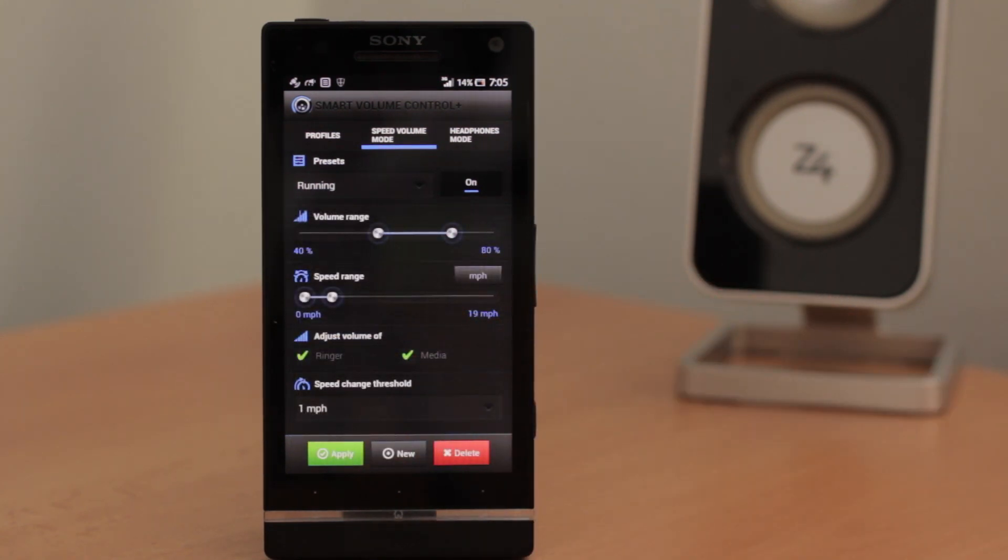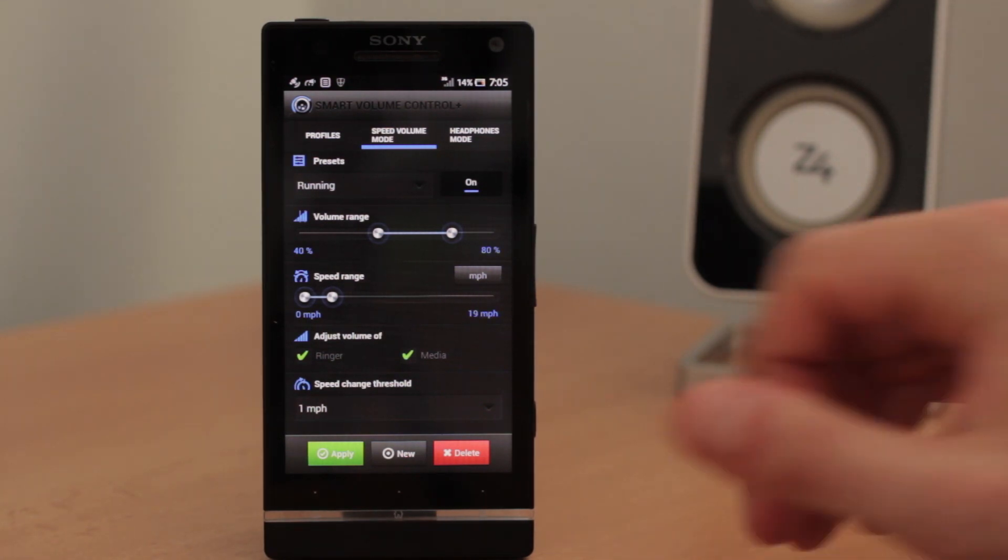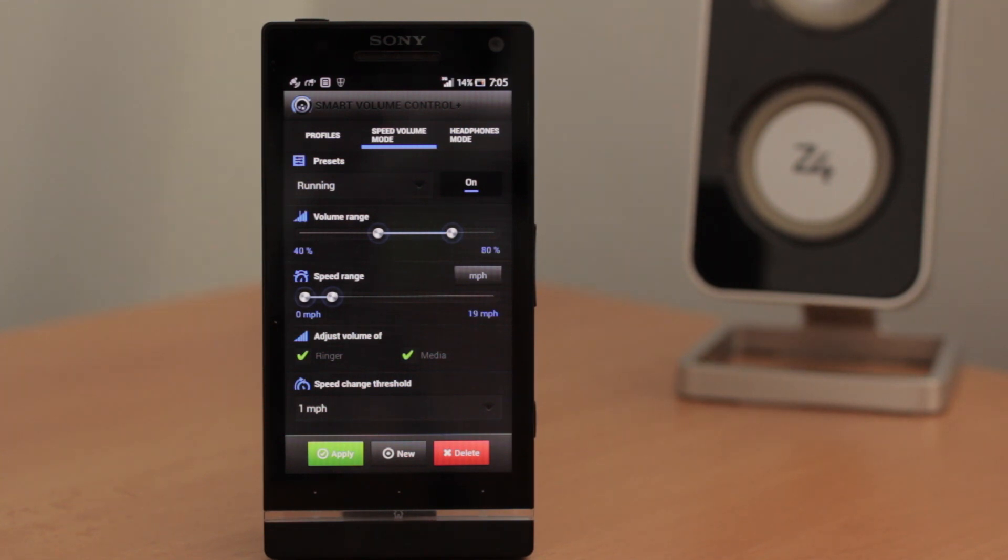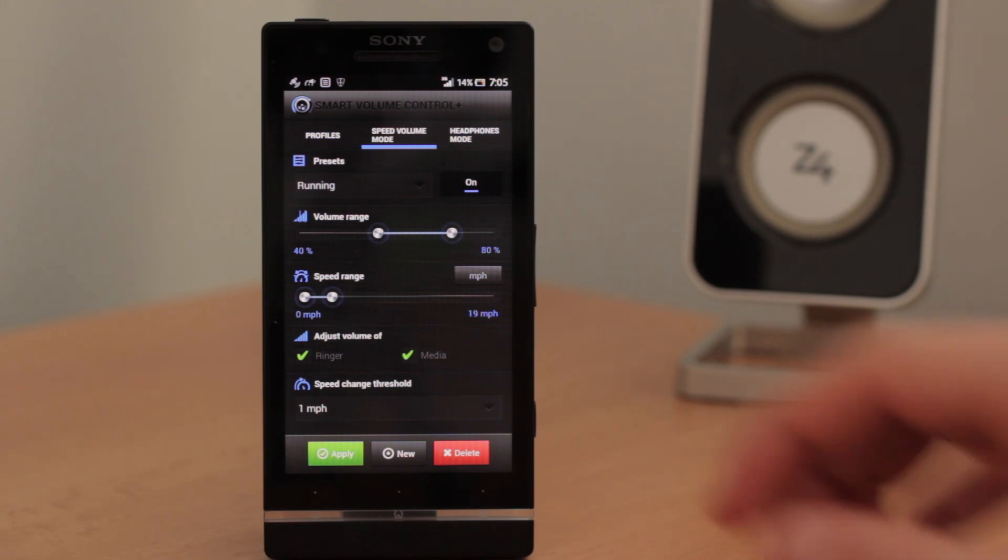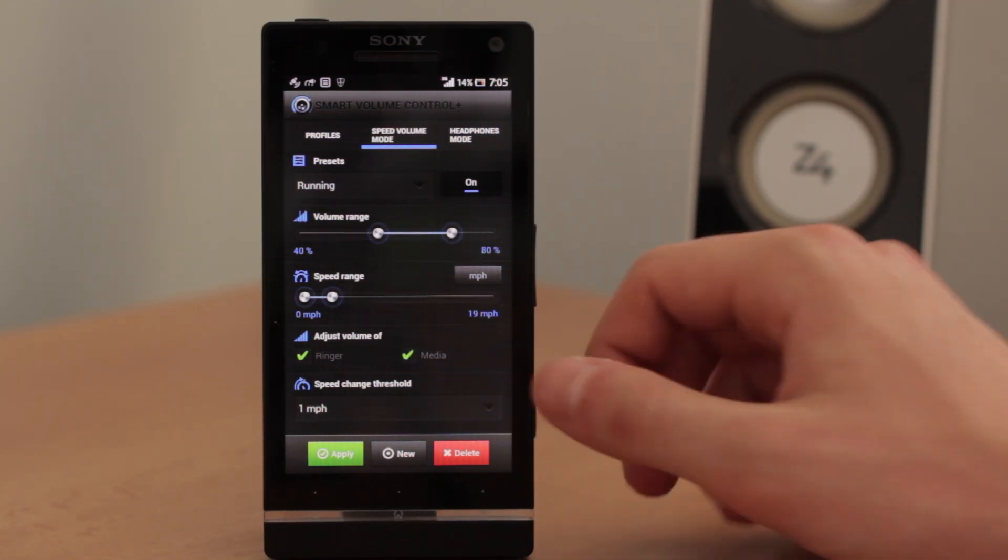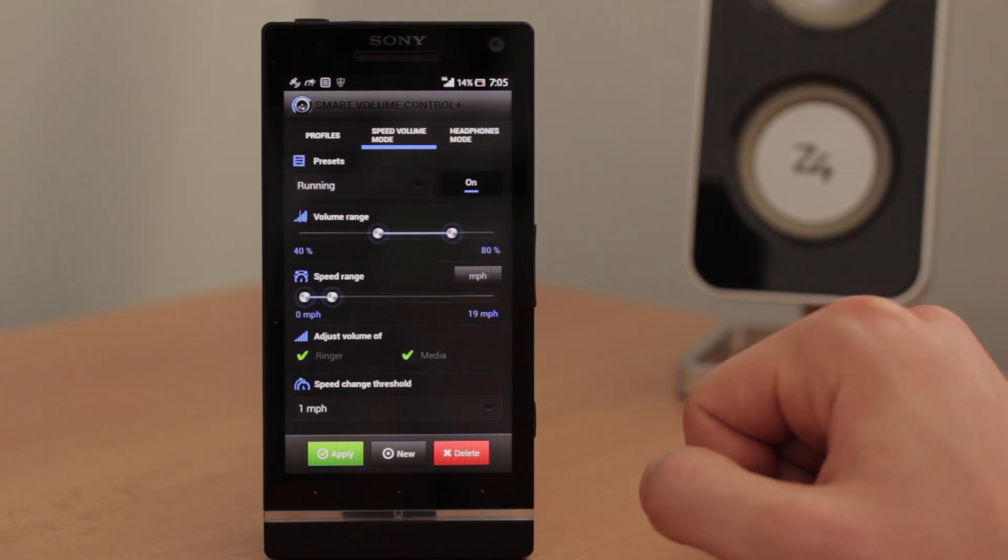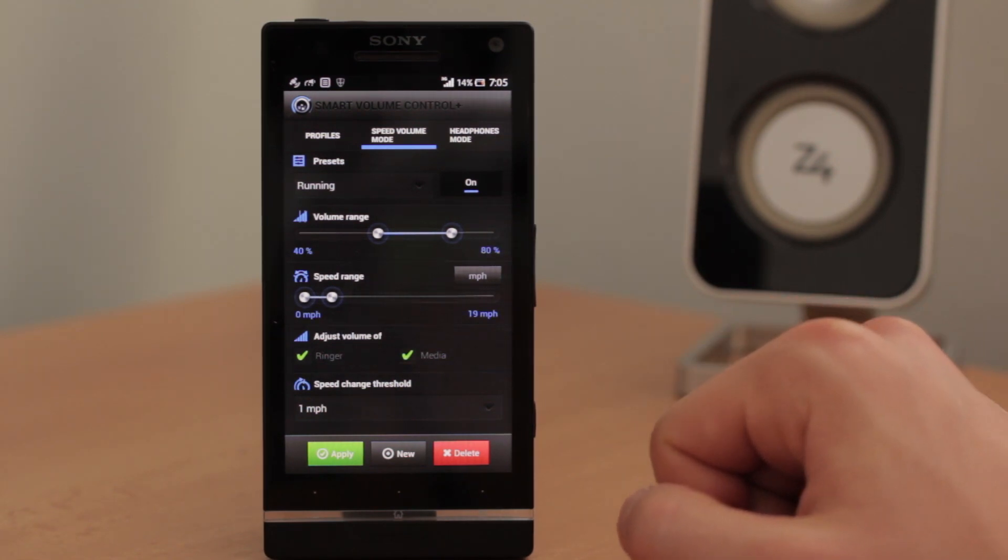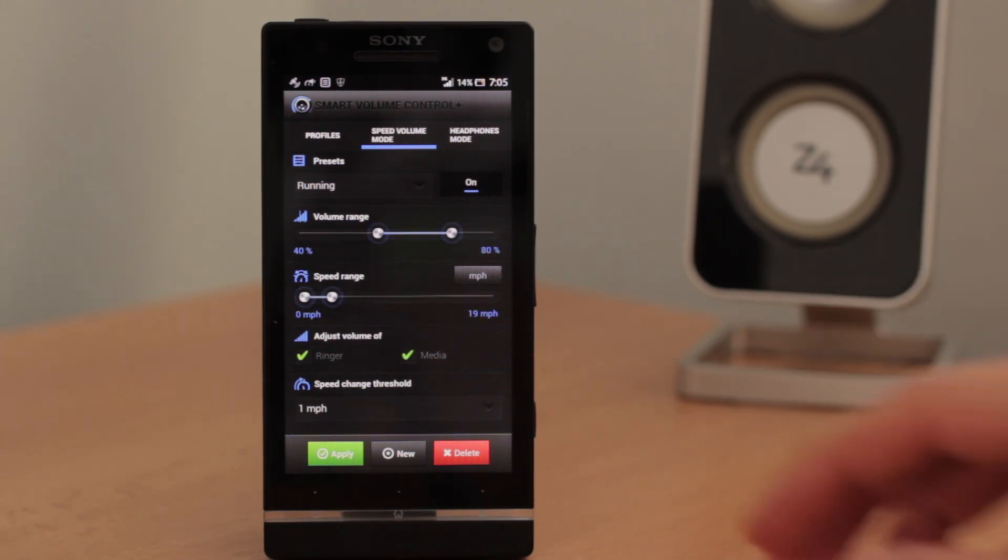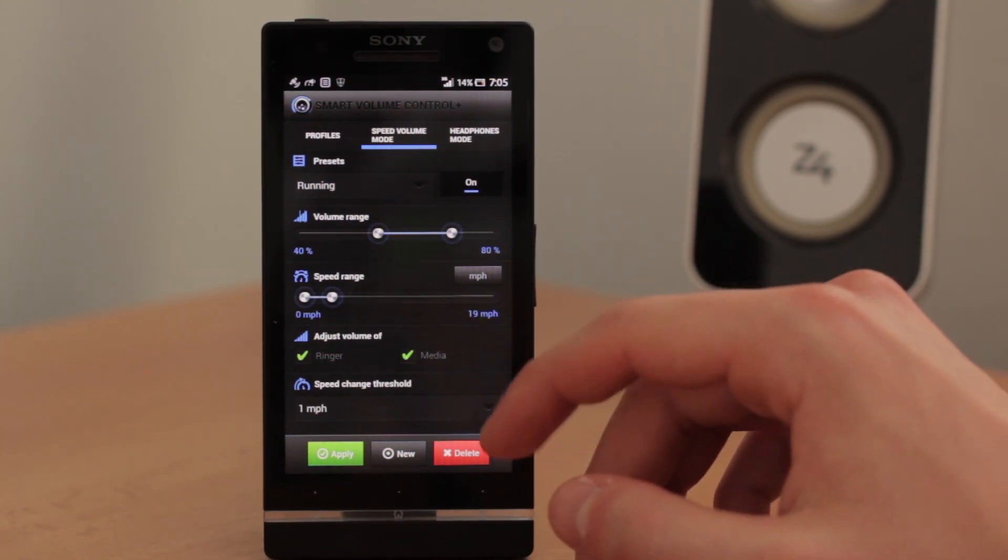Let's say you go running and you are listening music. And if you run faster, of course the noises are louder so you can barely hear the music. But when you stop, when you have a break or something like that, the music will be very loud. So this is where you can use this mode, speed volume mode.